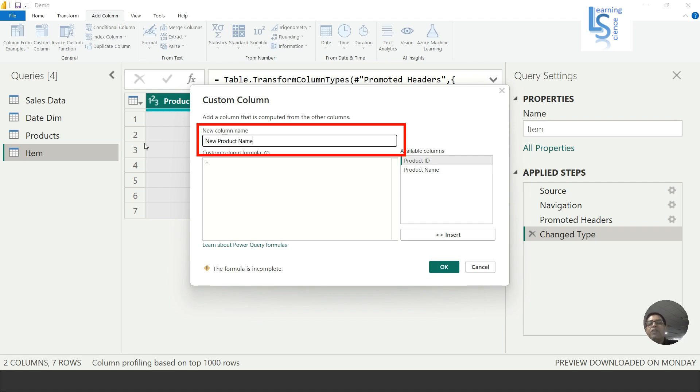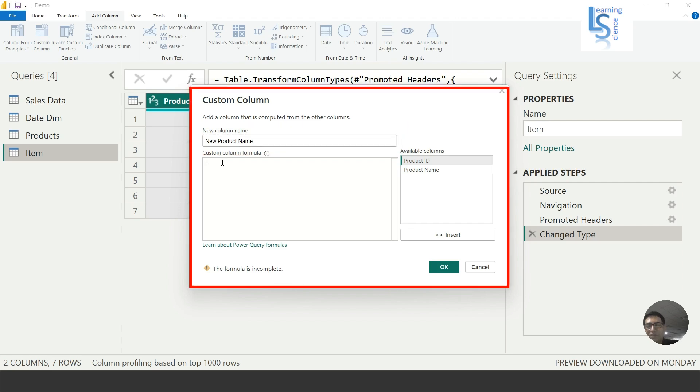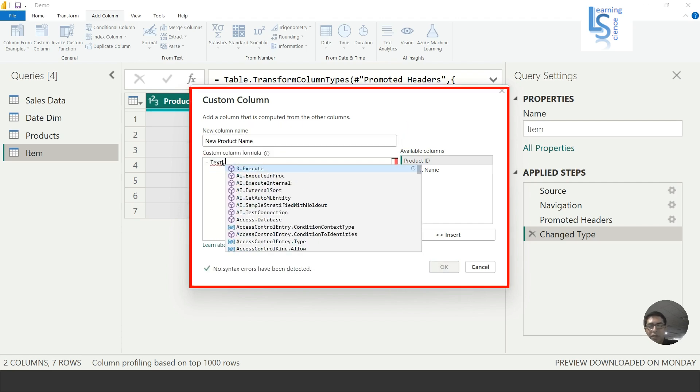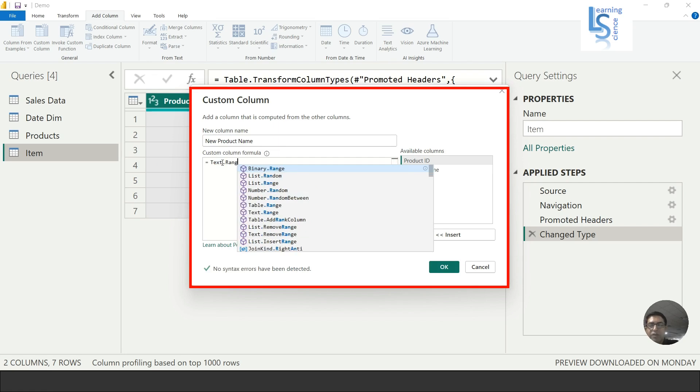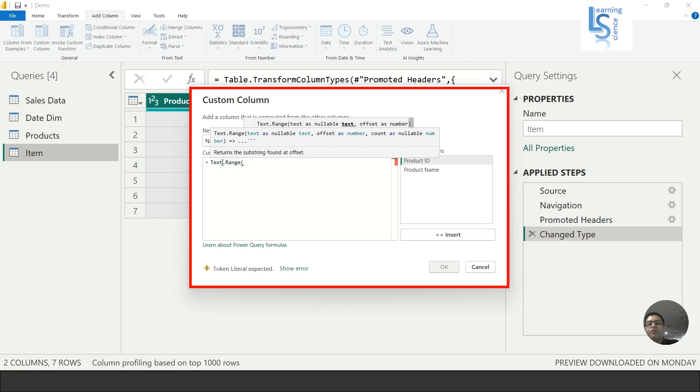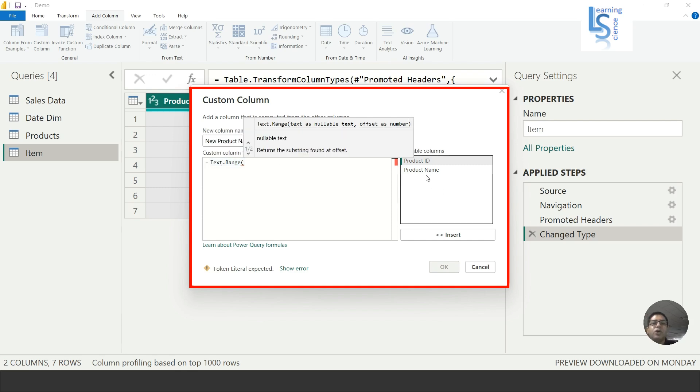I will use a text function. I will say Text.Range, open bracket. The first parameter is the column name, so I will add Product Name here.